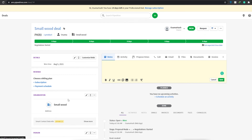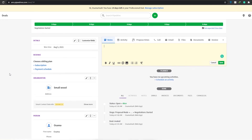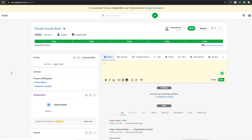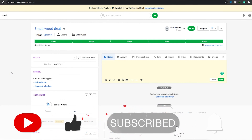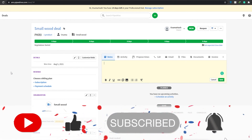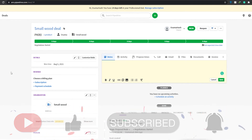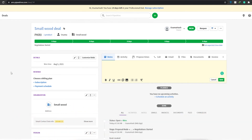That covers everything you need to know about Pipedrive as a beginner. If you enjoyed this video, hit the like button, subscribe to the channel, and turn on post notifications. If you have any questions about this website, leave them in the comments below and I'll get back to you as soon as possible. Take care and goodbye.